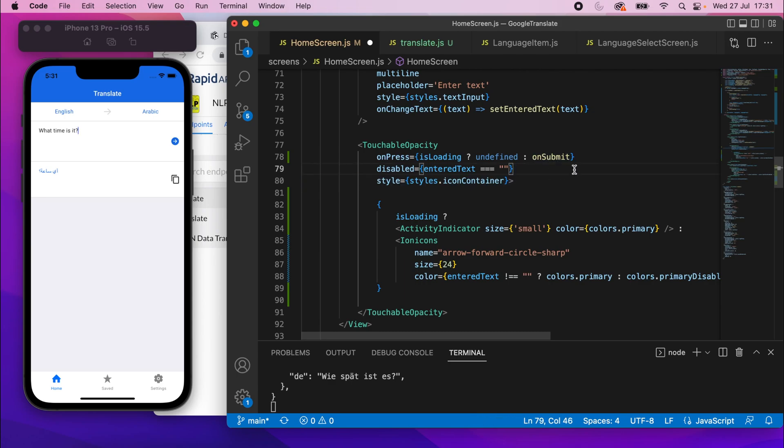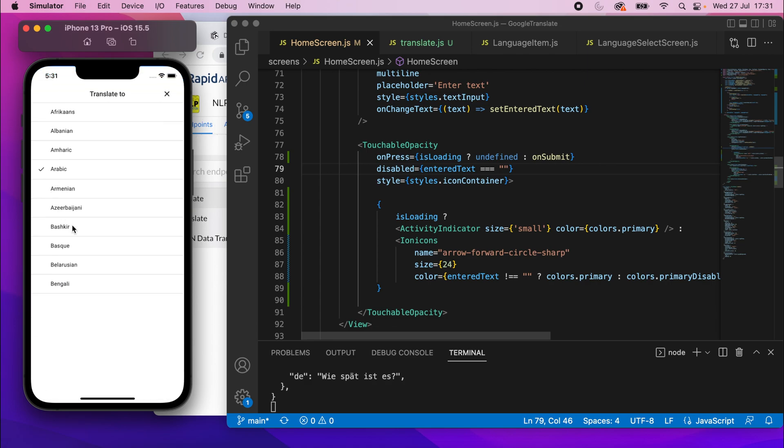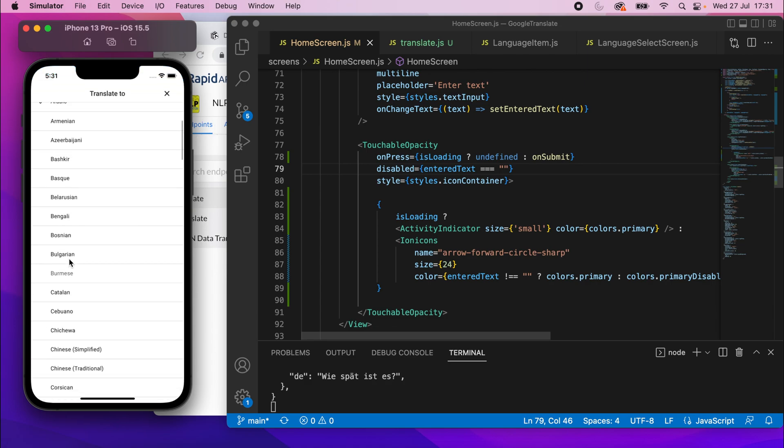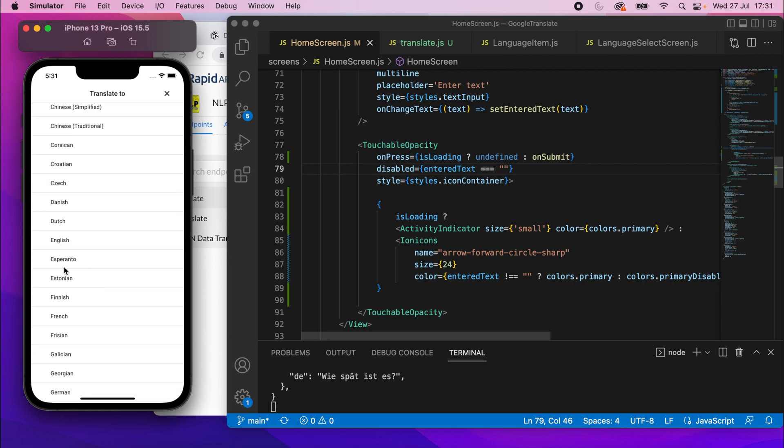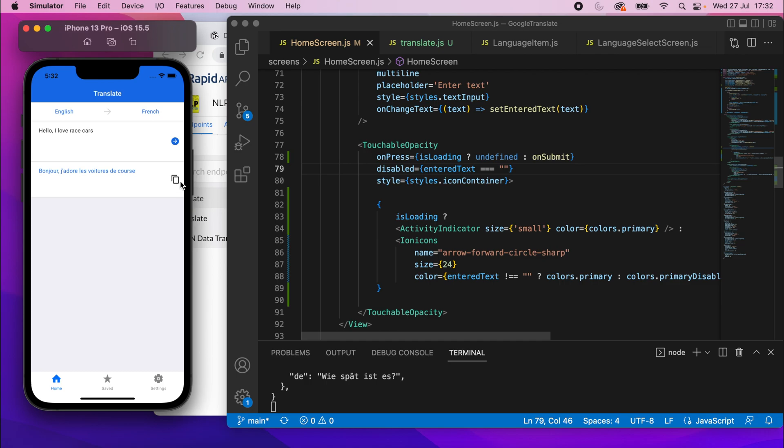So let me save that. Let me enter some text. Hello, I love race cars. Now I'm going to change this to some of the language that I might recognize in the slightest. Sorry, French. And then I'm going to press this and you see it goes to a loading spinner. And then once it's done, it goes away again. So pretty cool. And also I just noticed this button here, although it doesn't do anything yet has enabled once there's text in there. Pretty cool.